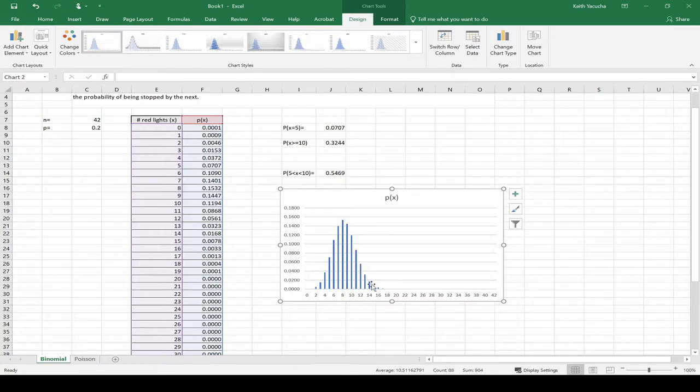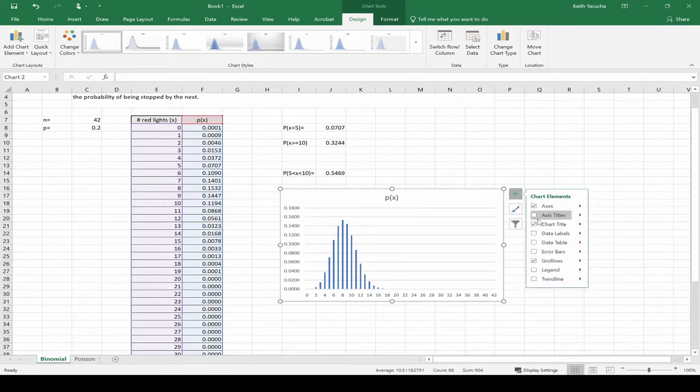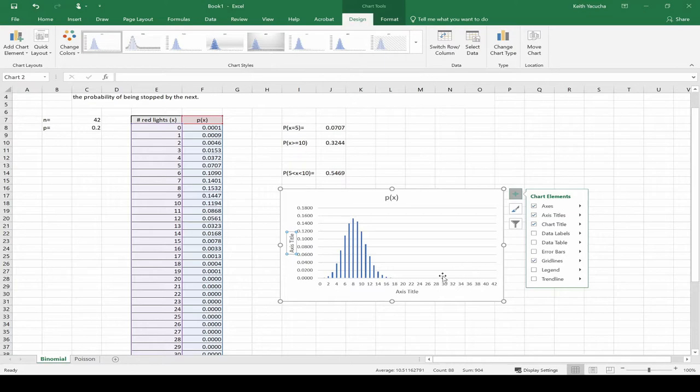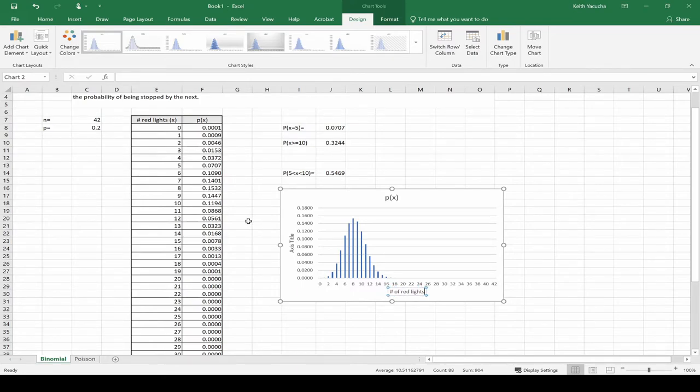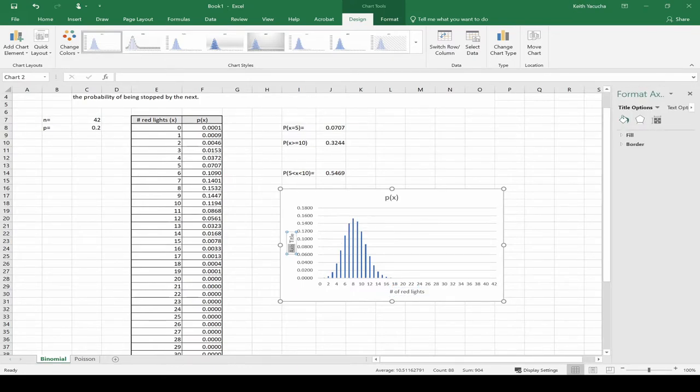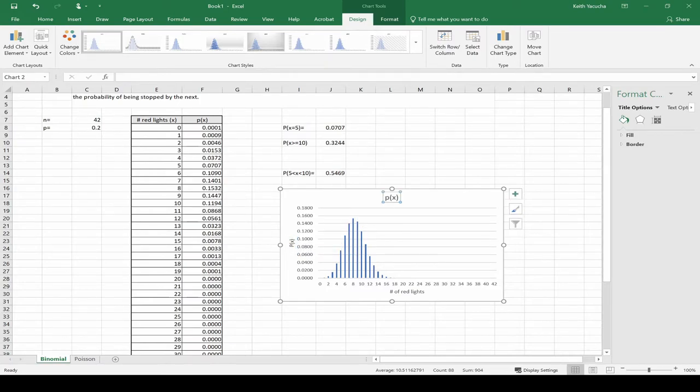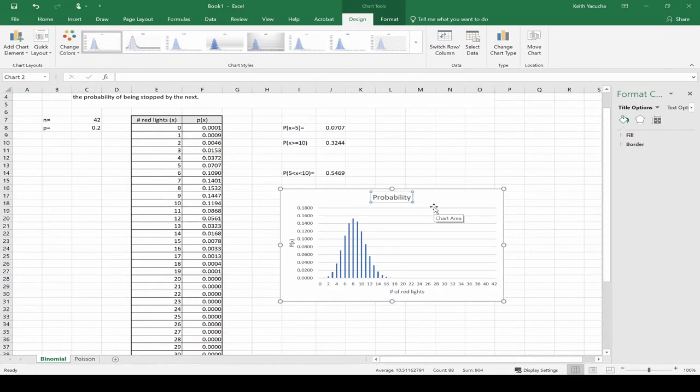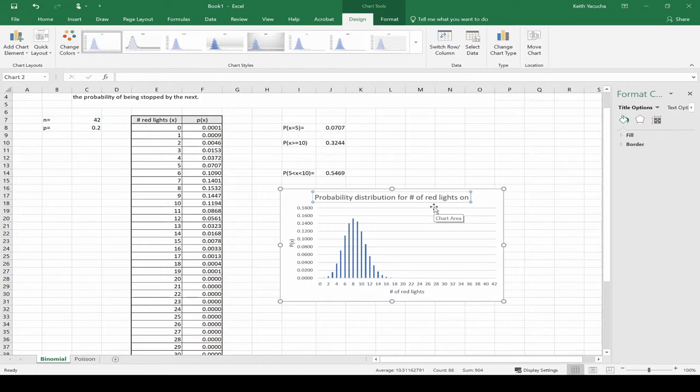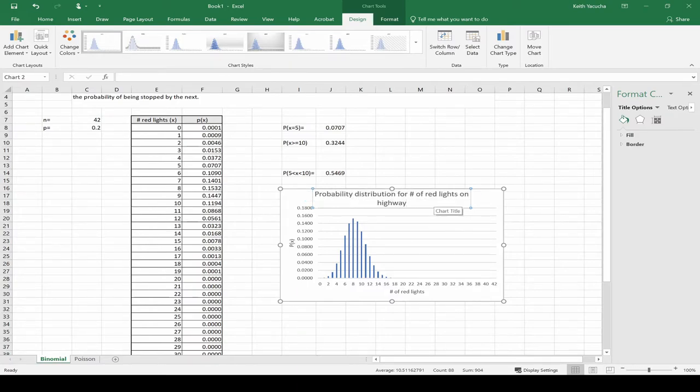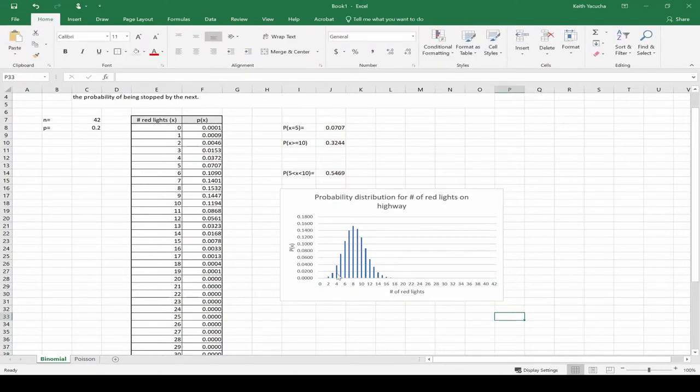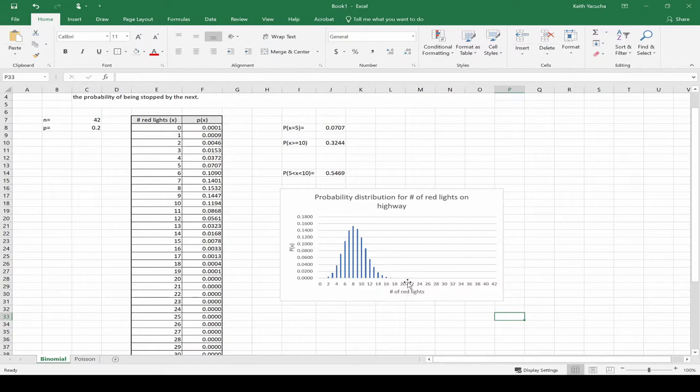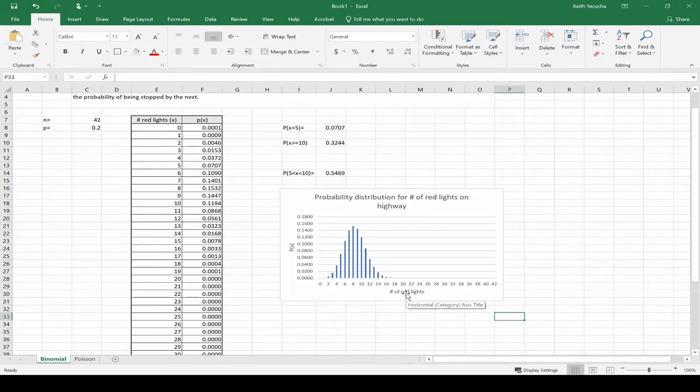We see the shape of this distribution. There's a lot going on here. We need to do some updates. First thing we're going to do is add axis titles. This is number of red lights that were stopped at. This guy here is our probability of X. What's our title? In this case, I would say this is the probability distribution for number of red lights on the highway. And there we have our bar chart. We see we have our probability at each case. Most likely to get eight lights, very unlikely to get stopped at 20, very unlikely to get stopped at zero.